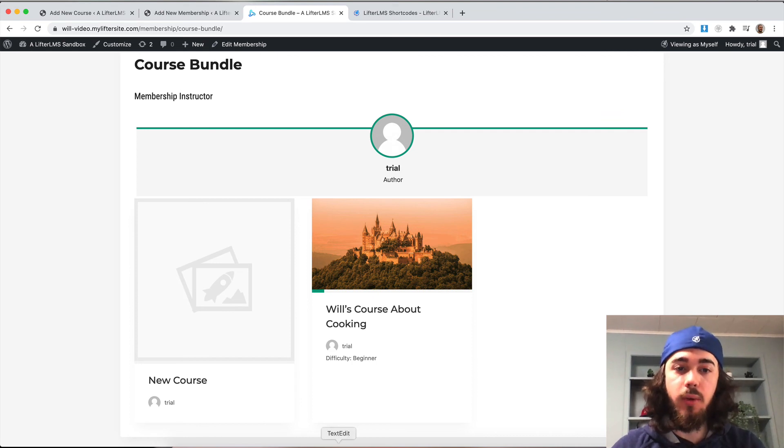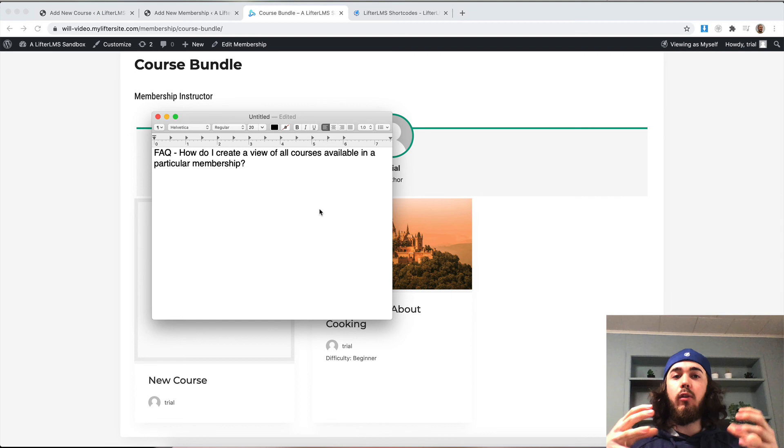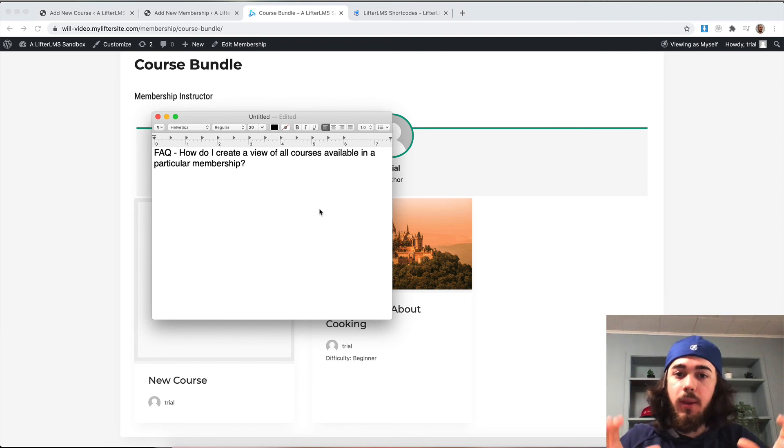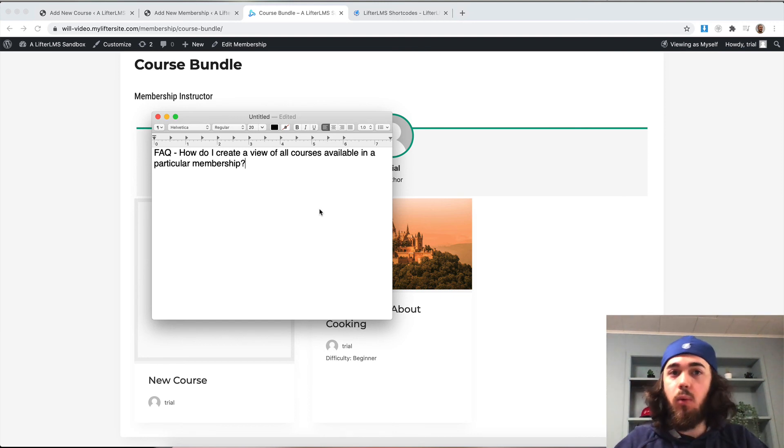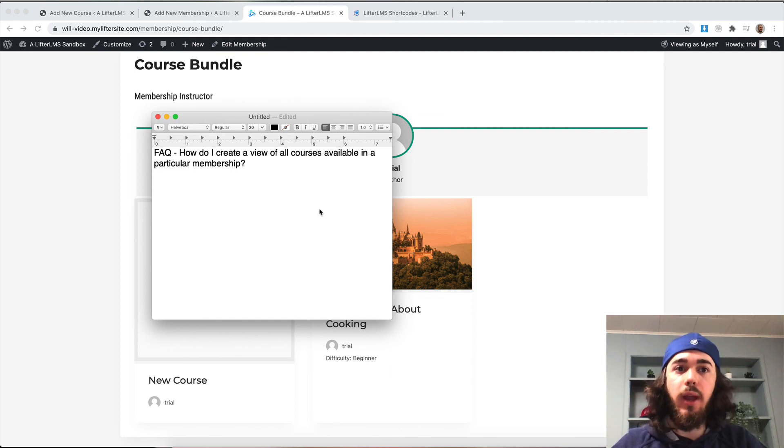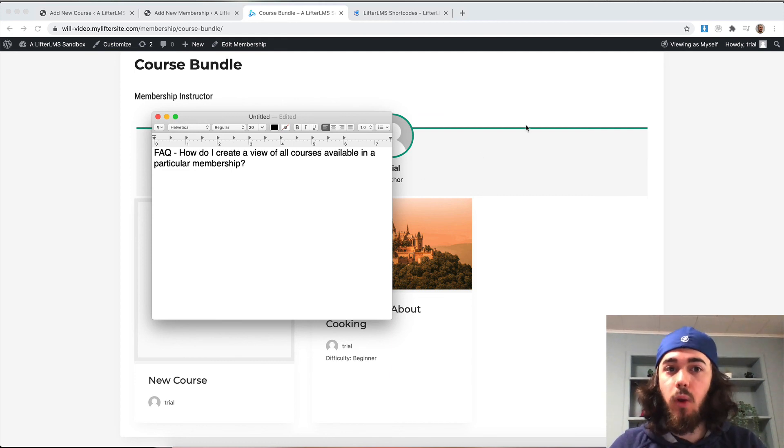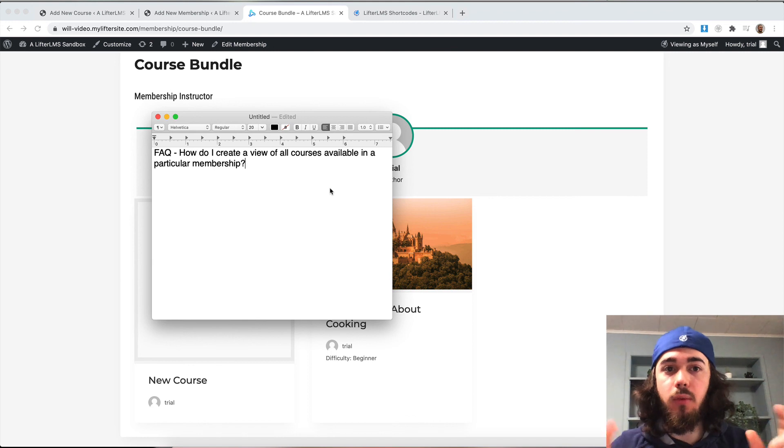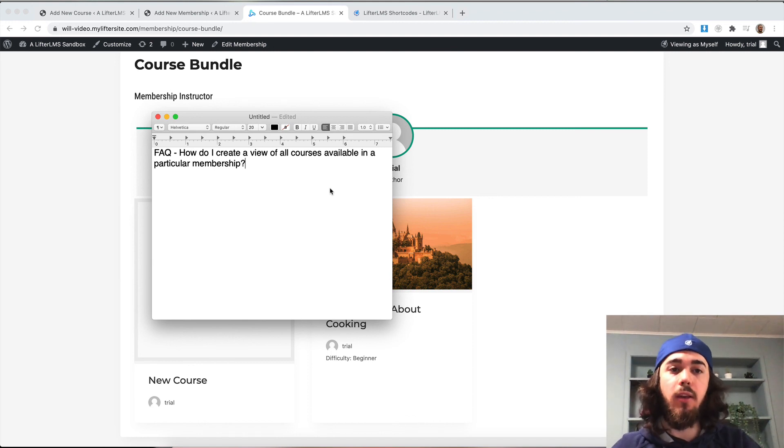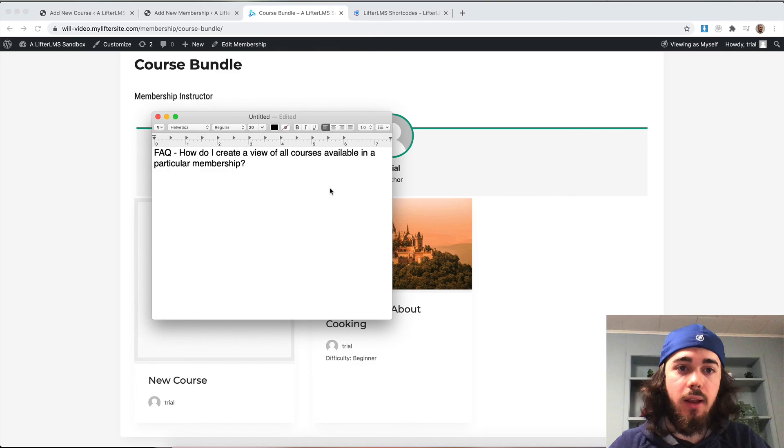So yeah, that's how you can show a view of all courses available in your specific membership on the membership page itself or anywhere you want to. You can really customize this setup and do a lot, but this is kind of the easiest way to create that setup. This has been Will from LifterLMS. Feel free to let us know in the comments below if you have any other questions about LifterLMS. I'll see you in the next video.